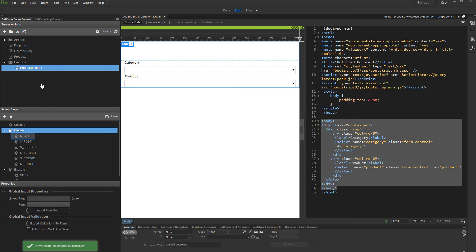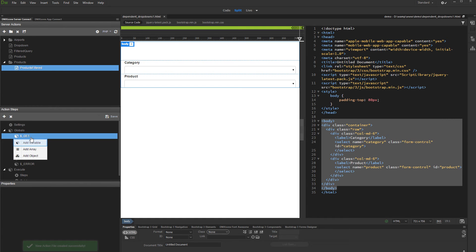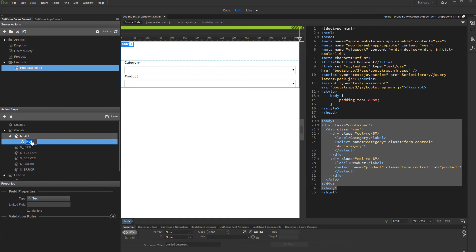Under globals, right-click Get and add variable. We will use this variable to filter the products, so we call it Filter.